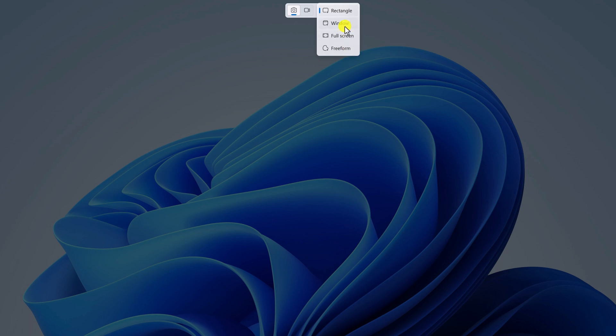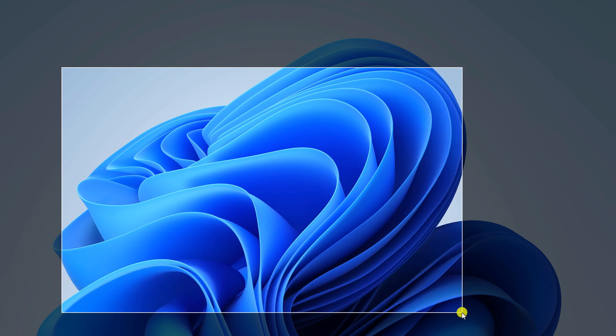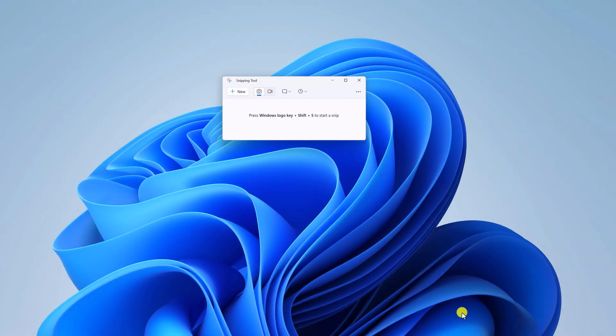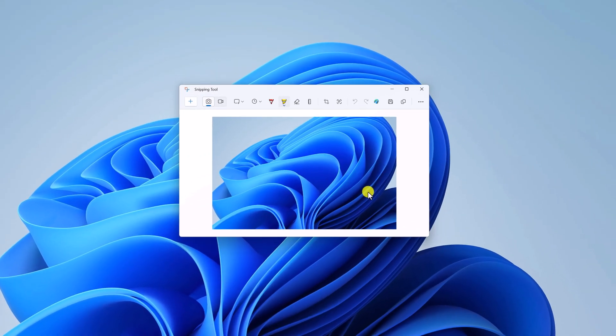If you want to take a screenshot of a window, you can simply select the Window option. If you want to take a full screenshot, then select Full Screen. To select a particular area, simply select Rectangular and select the area you want to capture. You can see that it has captured the screenshot.